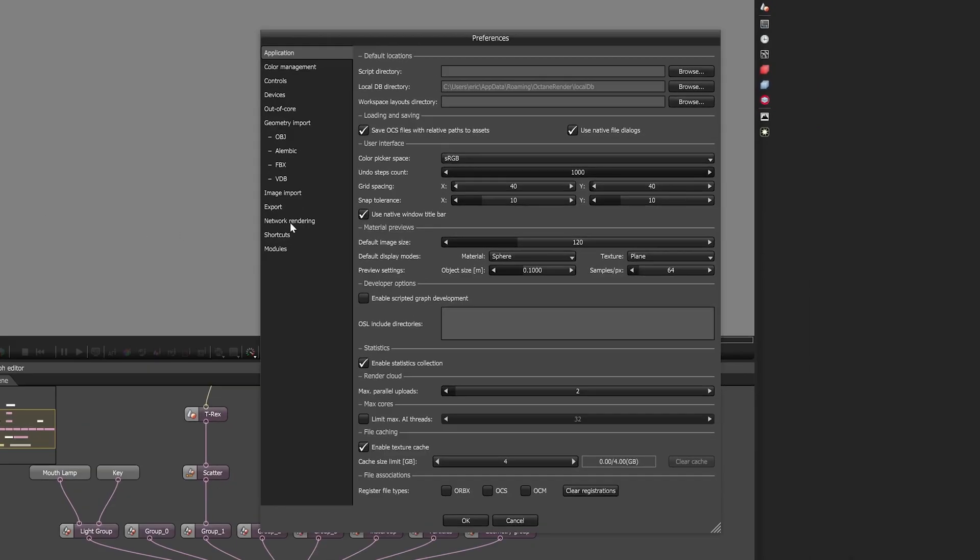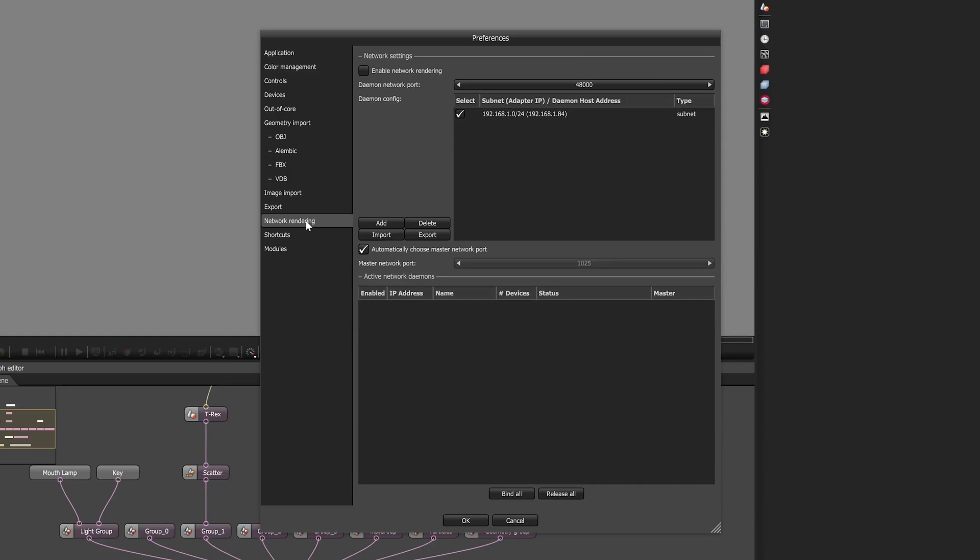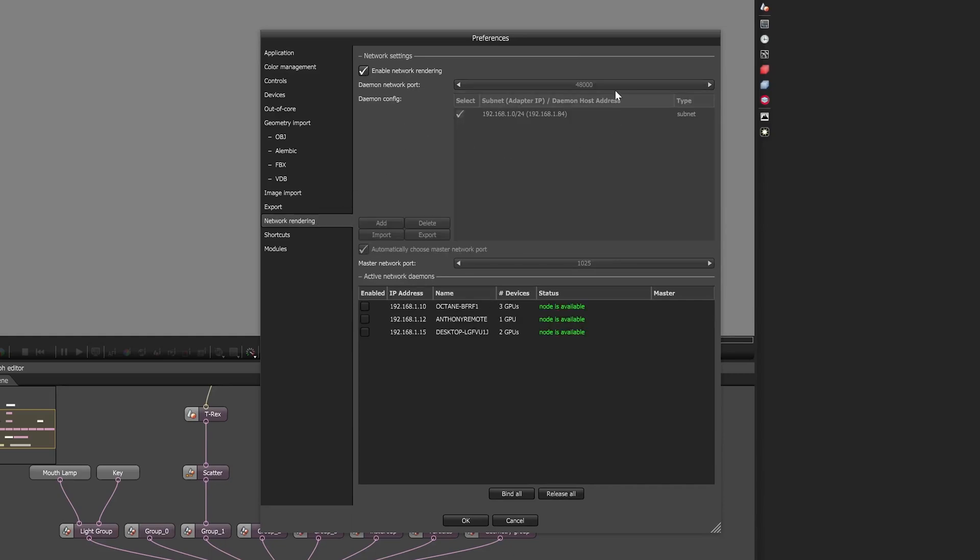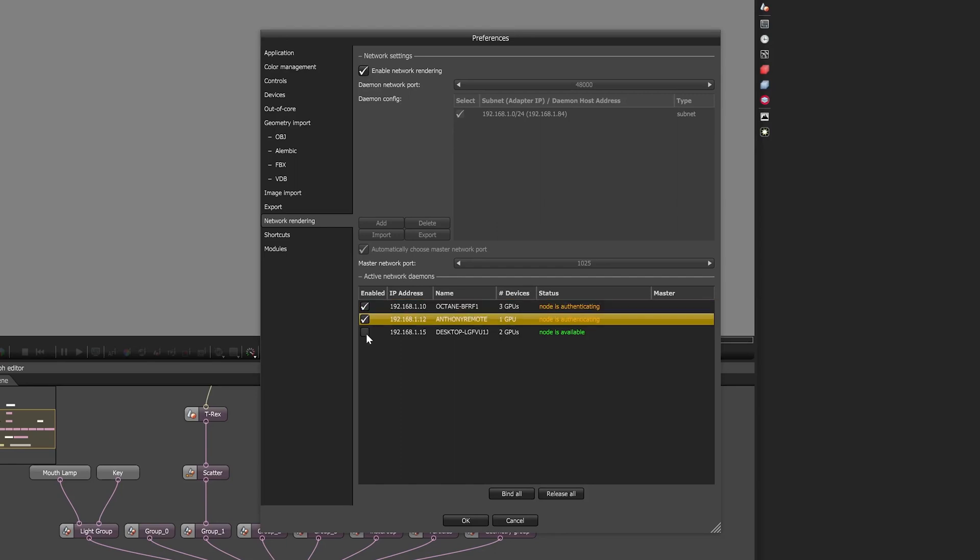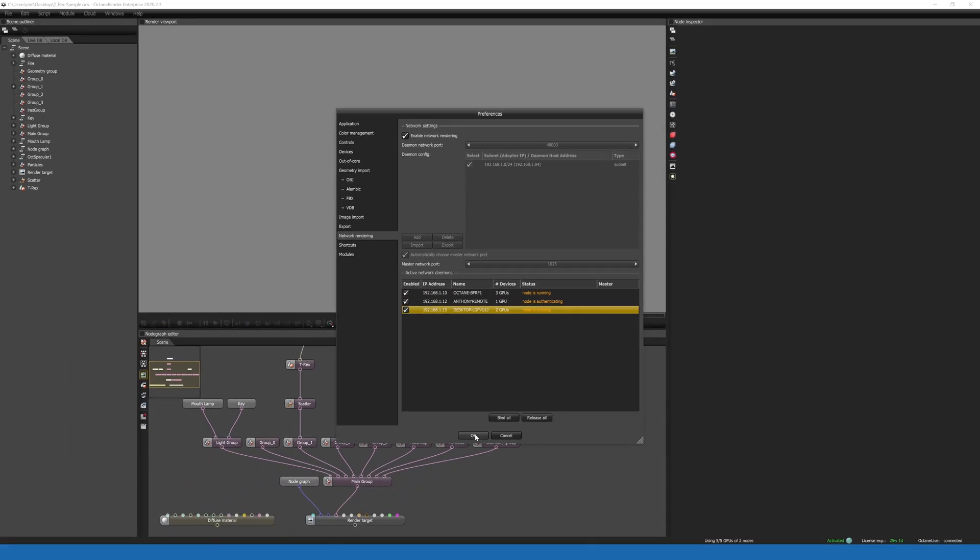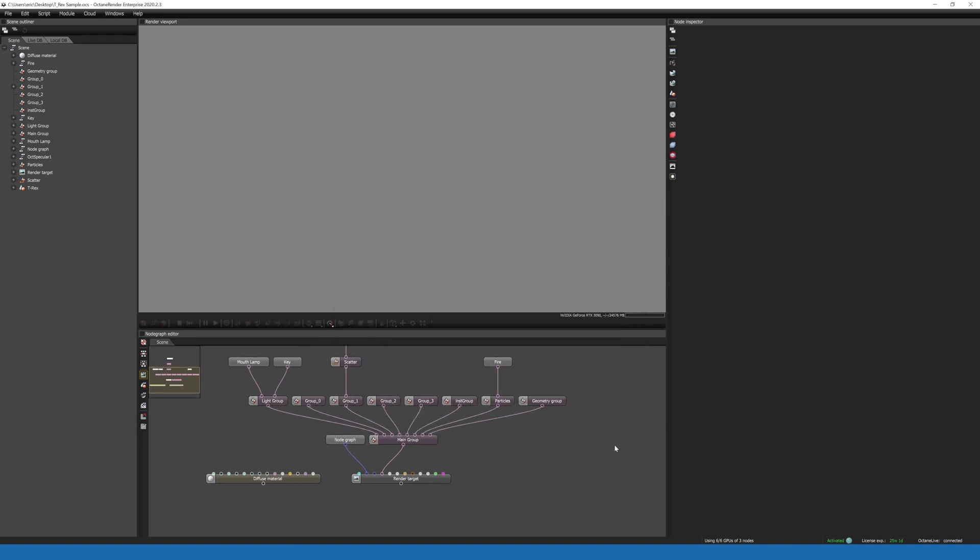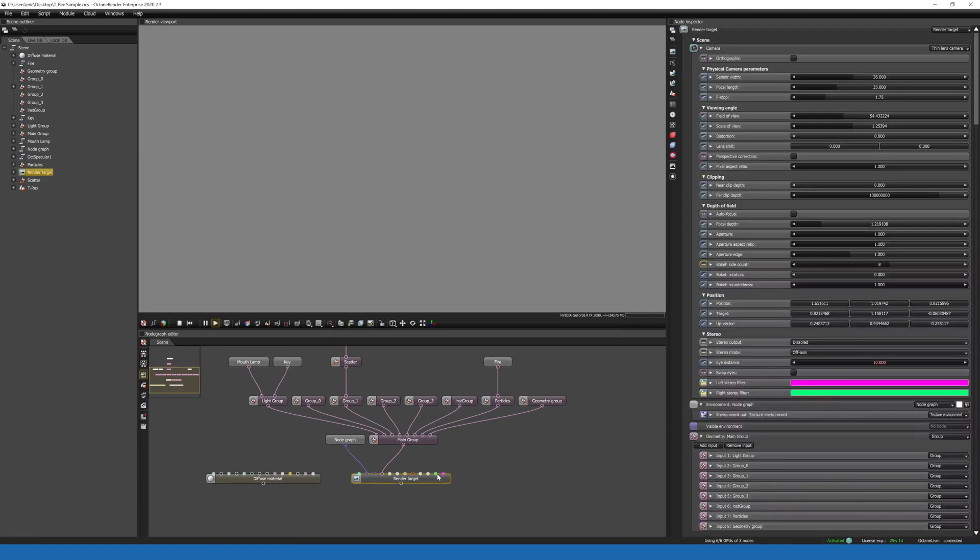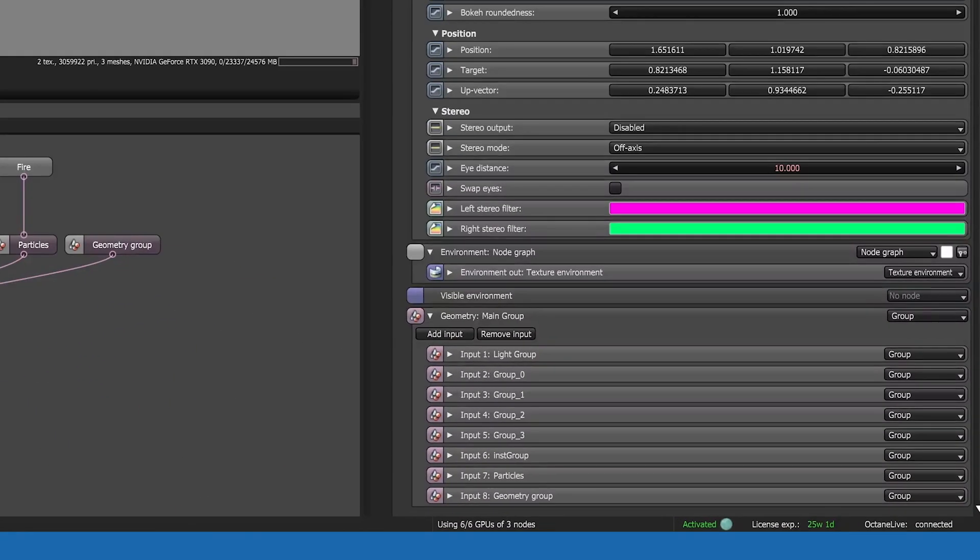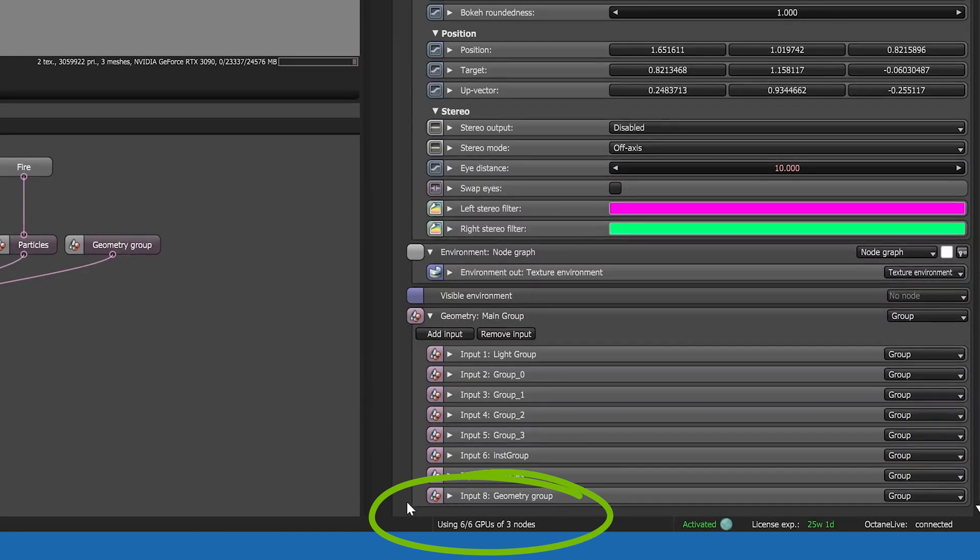On the left, select Network Rendering, and then we're going to click Enable Network Rendering and make sure that the port number is the same as your render nodes. And now your available render nodes will appear in a list at the bottom of this window. We're going to make sure that they're all enabled. Alright, now I'll hit Render. And once that starts, you can see that we're using six of six GPUs from three different render nodes.